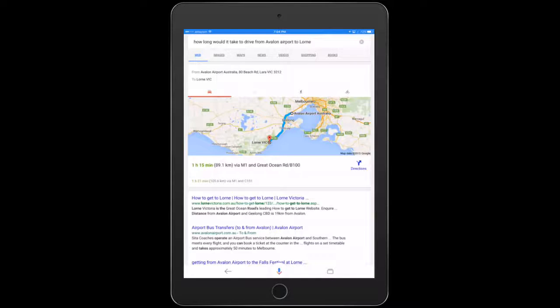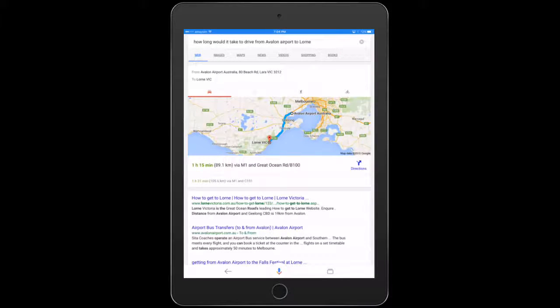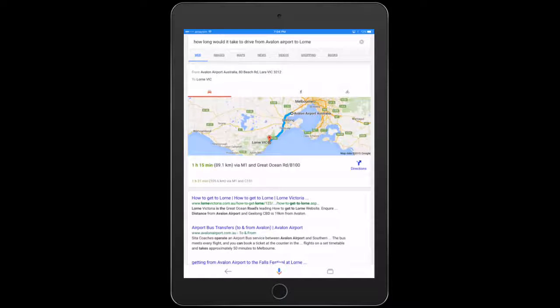Interesting. So it interpreted my request correctly. It gave me the time. It told me taking into account traffic conditions. And then it even offered to give me the directions.